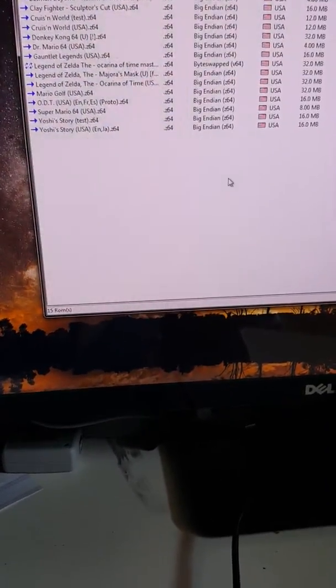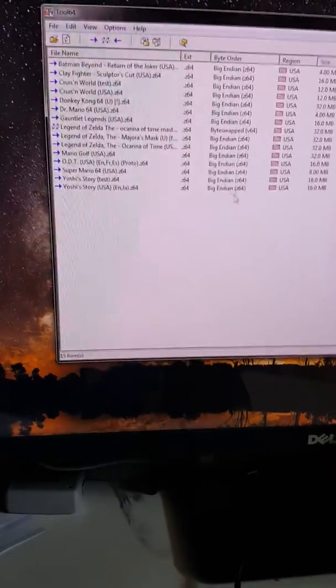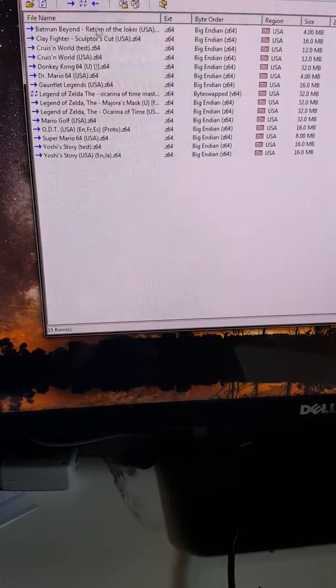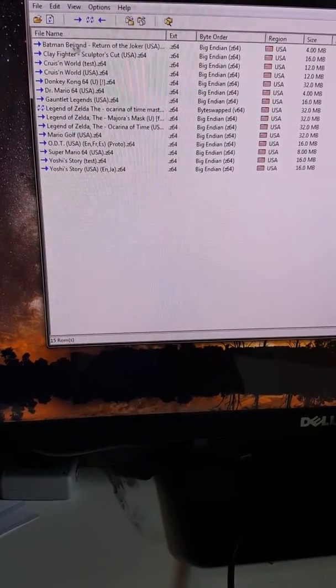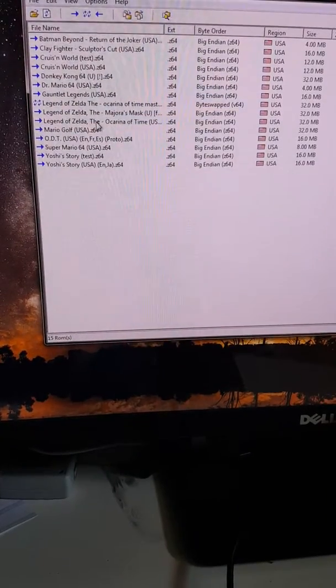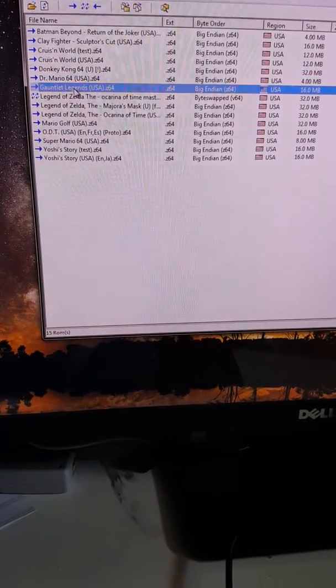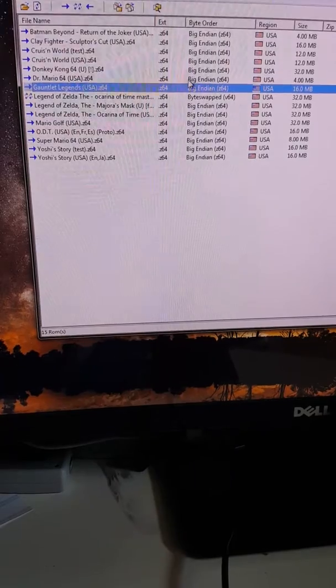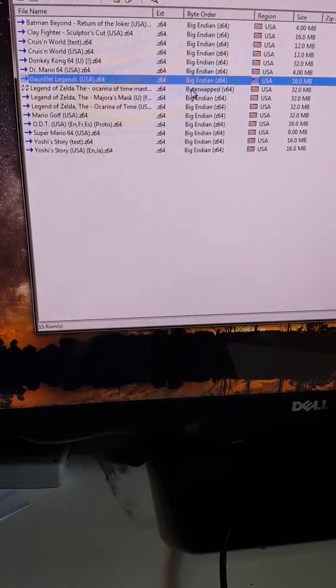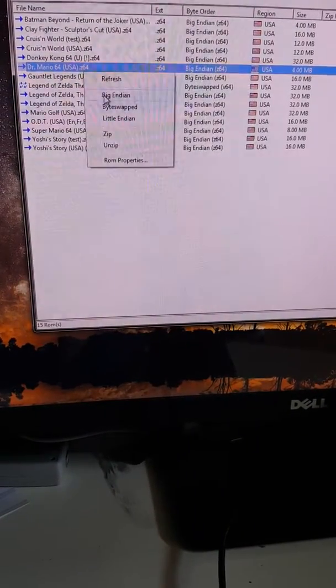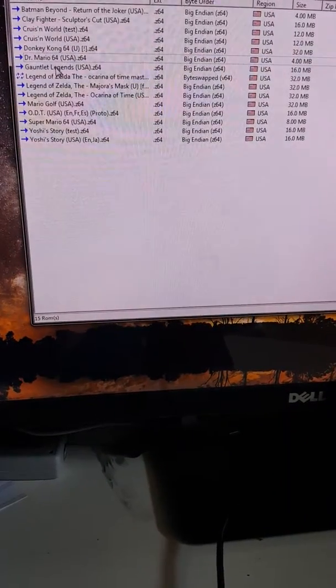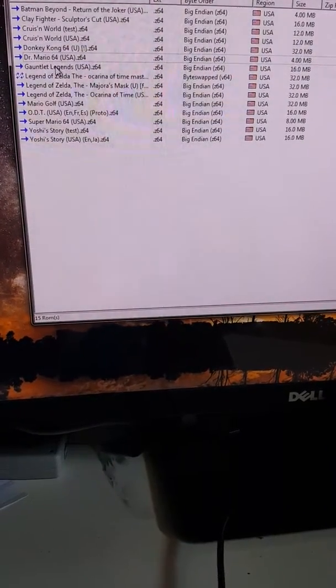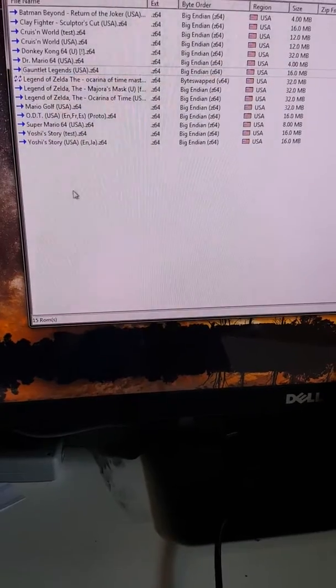So in here in Tool 64, which is a program that you can download from the site, we're gonna look and click on Gauntlet Legends. Just make sure it's in the big endian format. If it's in byte swapped or little endian it will not work when you program it. So just make sure it's on big endian. Gauntlet Legends is good.